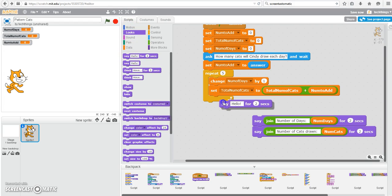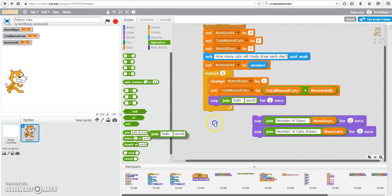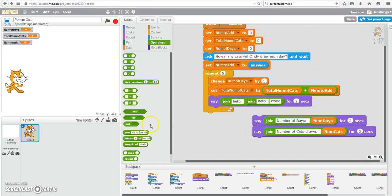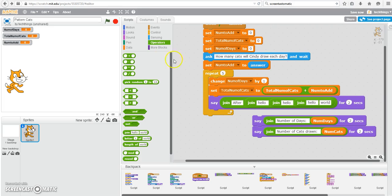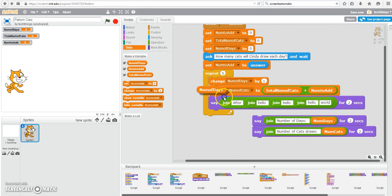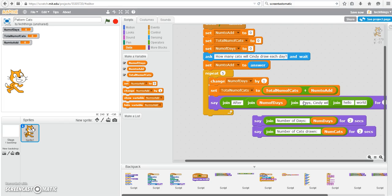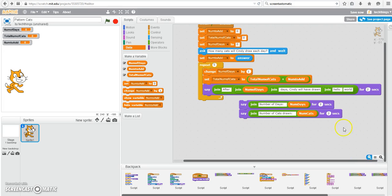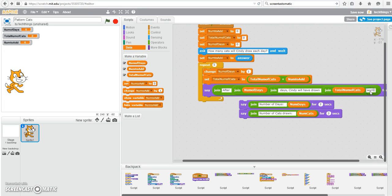So under Looks, you can go to Say Hello for two seconds. You're going to need a few join blocks. That's under Operators. I think we need four here, so let's try that out. So after Space, go to Data, Number of Days. We'll type in Days, so Space, Days. Cindy will have drawn Space. Let's make sure there's a Space in there so the variable value is not right up against the letter N. She will have drawn that number of cats. So again, Space, Cats.